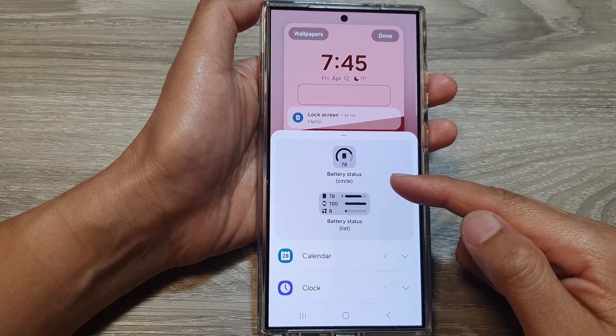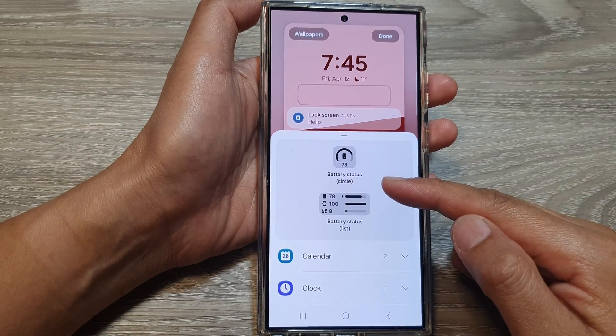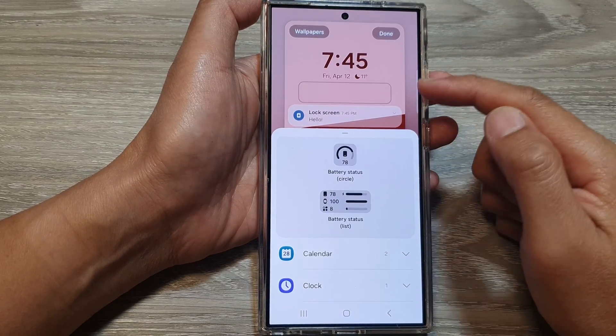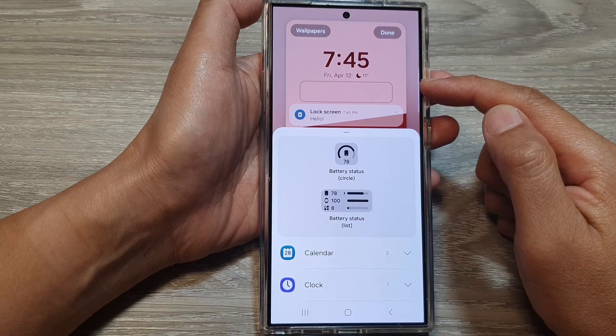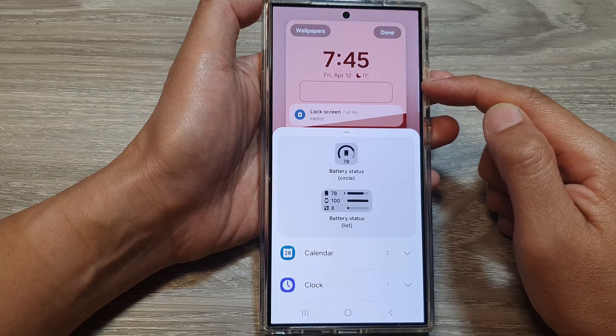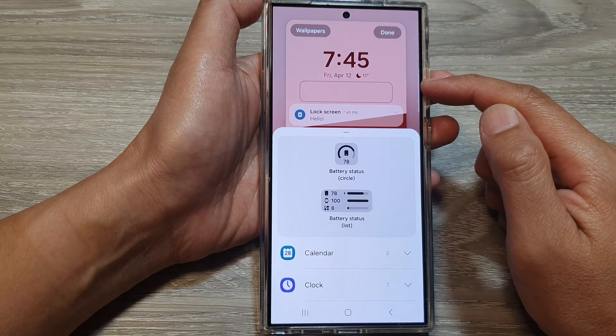How to add or remove the battery widget on the lock screen on the Samsung Galaxy S24 series.